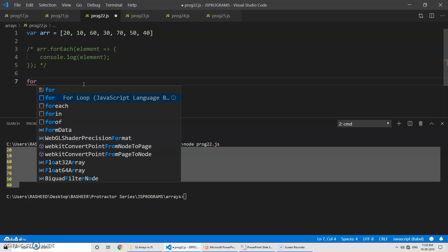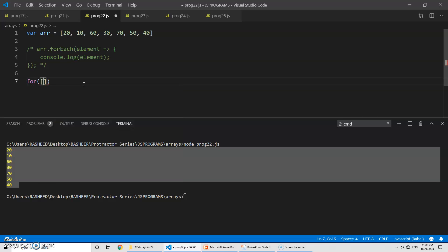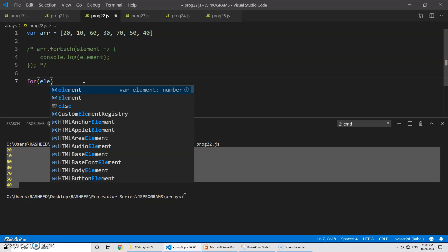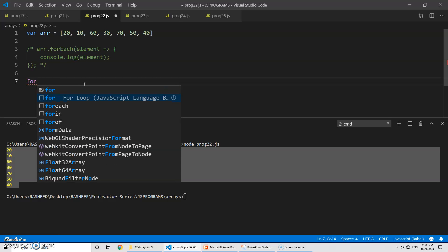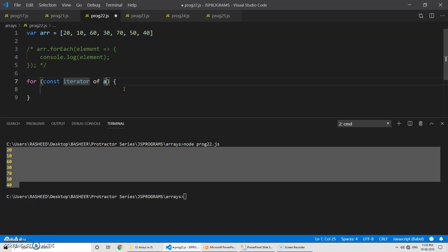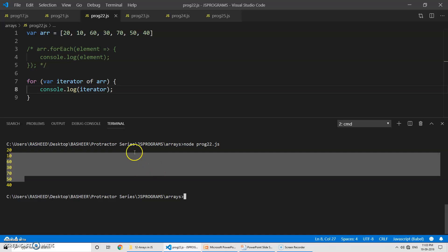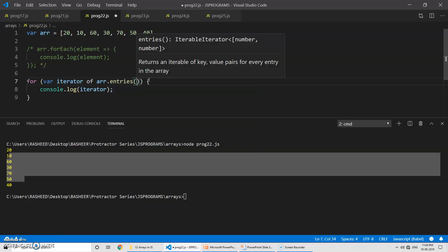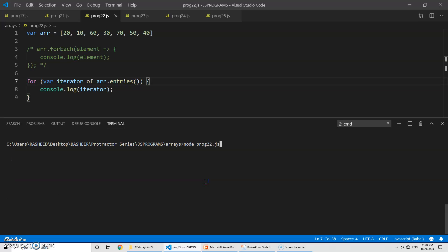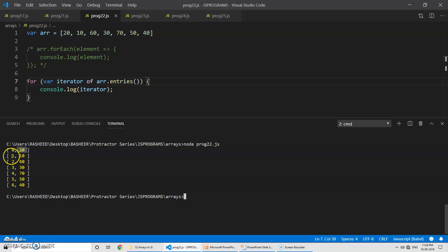In order to print these values you can use a for...of loop. We'll say for the variable 'element' of 'arr.entries()' and print it with console.log. Let's run the program and see the output. You can see it is giving: 0, 20 — 1, 10 — and so on — giving you key and value pairs.